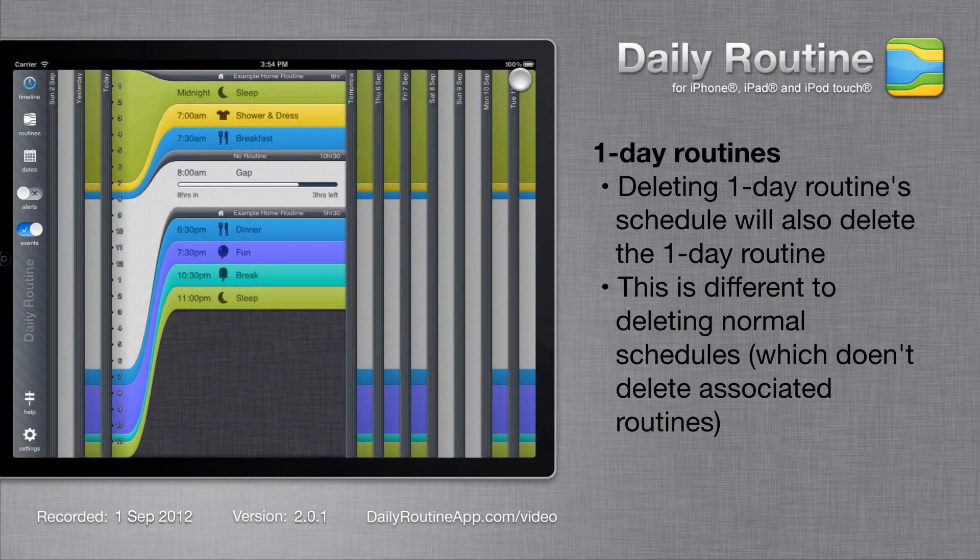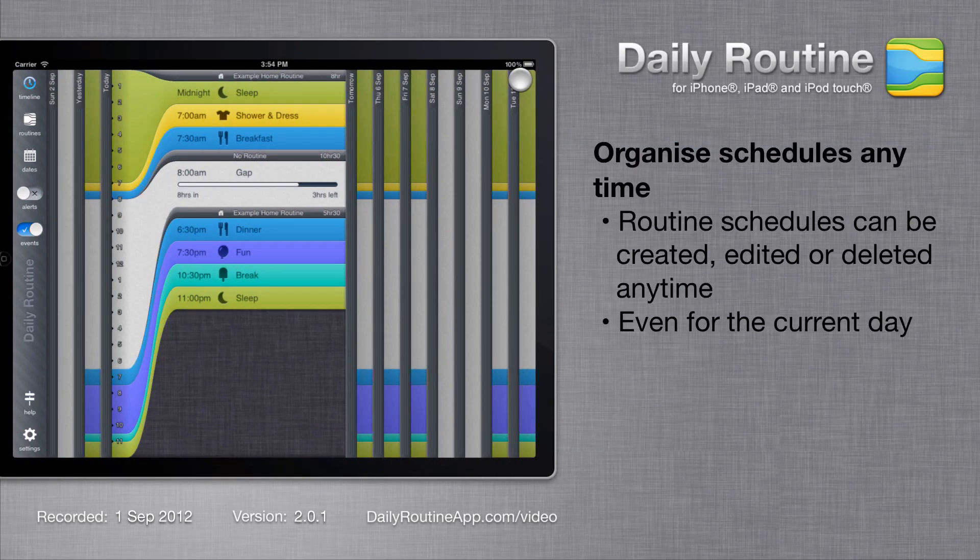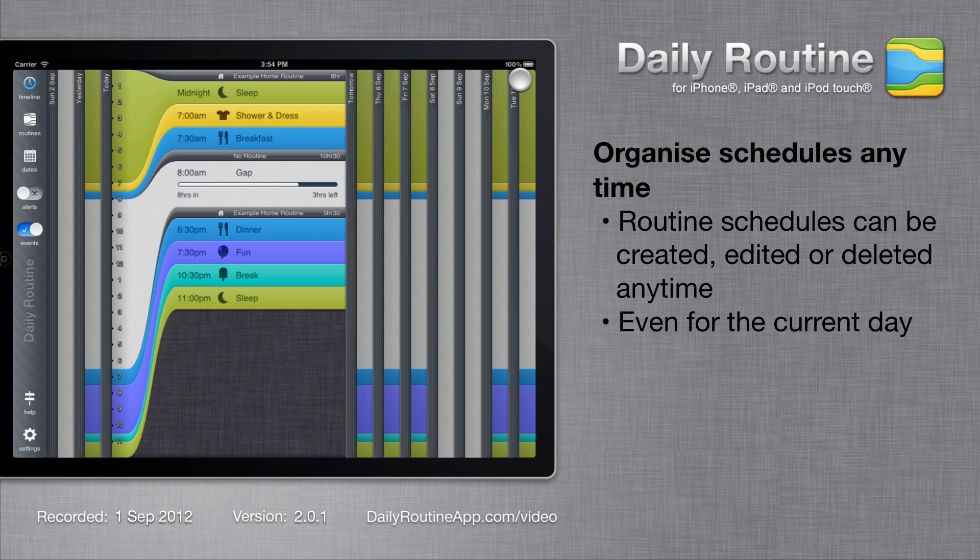Remember, you can create, edit and delete schedules at any time, even for the current day.